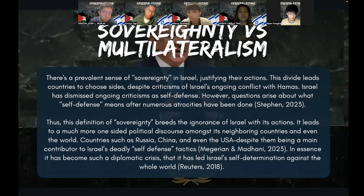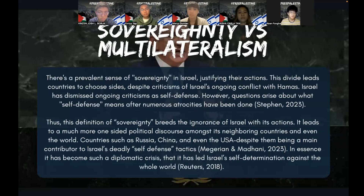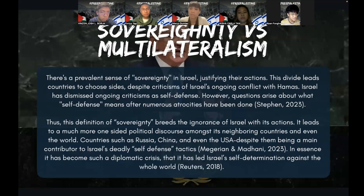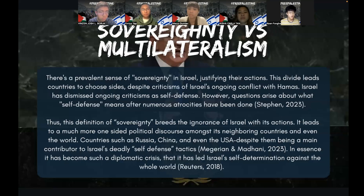Such sovereignty has broken down to pure self-defense, but it has led to genocide, and Israelis are all for it. They take back what's supposed to be theirs with no stop. Perhaps there's a sense of self-determination rooted in the historical background of World War II, but it should not be made the main point for expressing sovereignty through mass genocide amongst the Palestinian people. This definition of sovereignty breeds the ignorance of Israel with its actions, leading to a much more one-sided political discourse amongst its neighboring countries and even the world. Countries such as Russia, China, and the USA — major contributors — have been drawn in, making this such a diplomatic crisis that it has led to Israel's self-determination against the whole world.